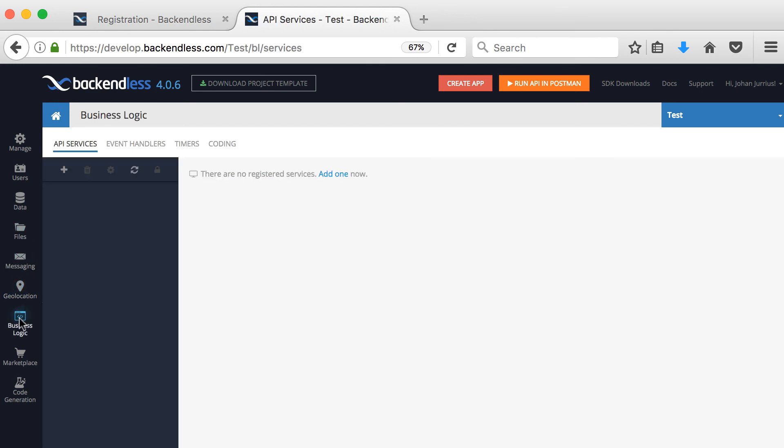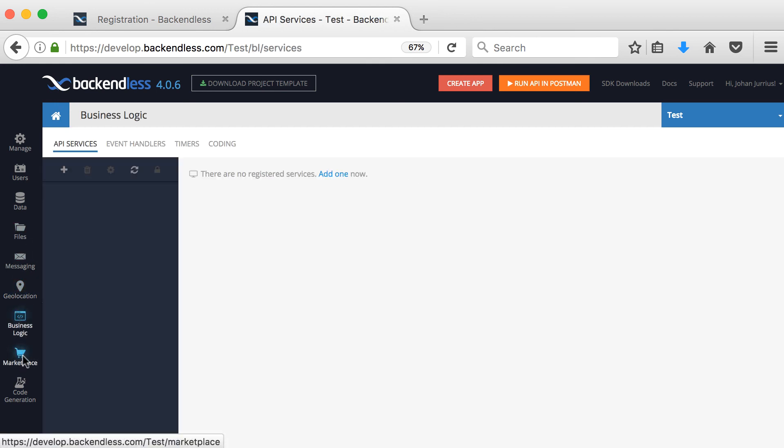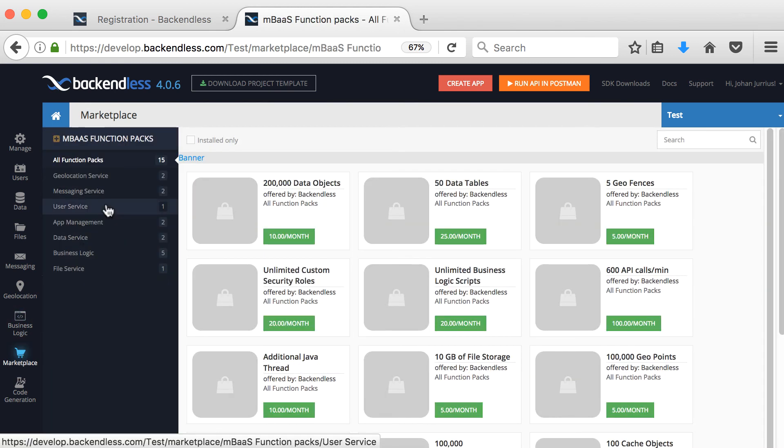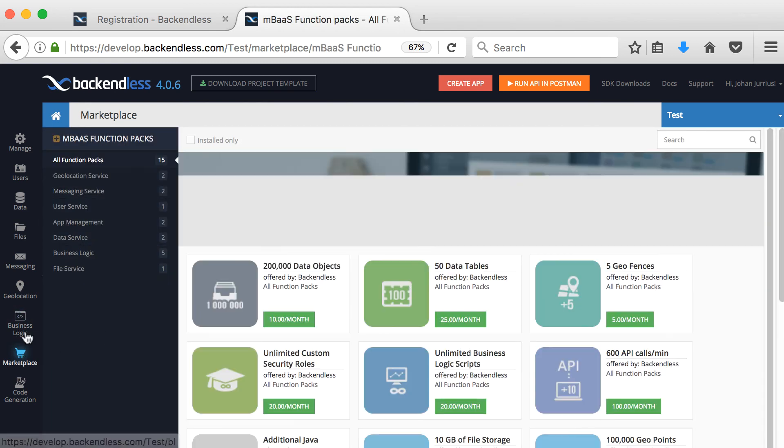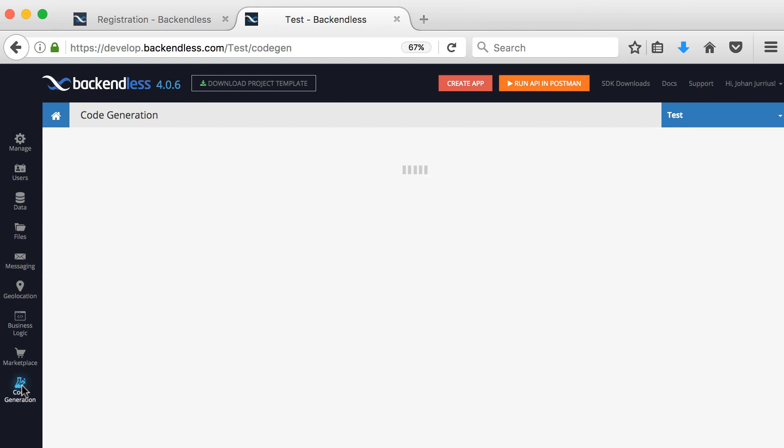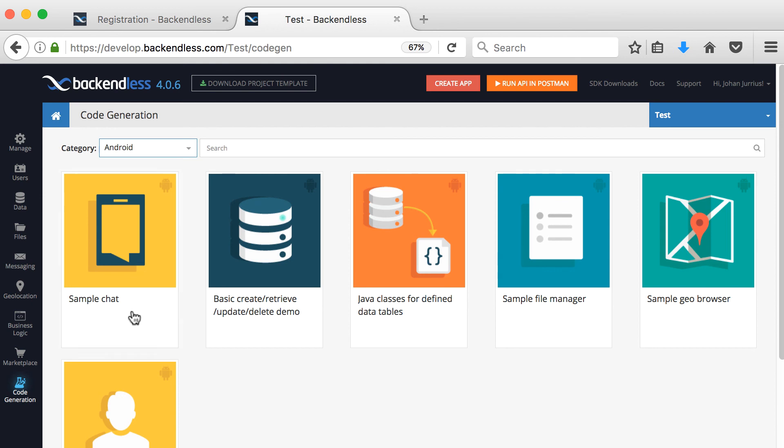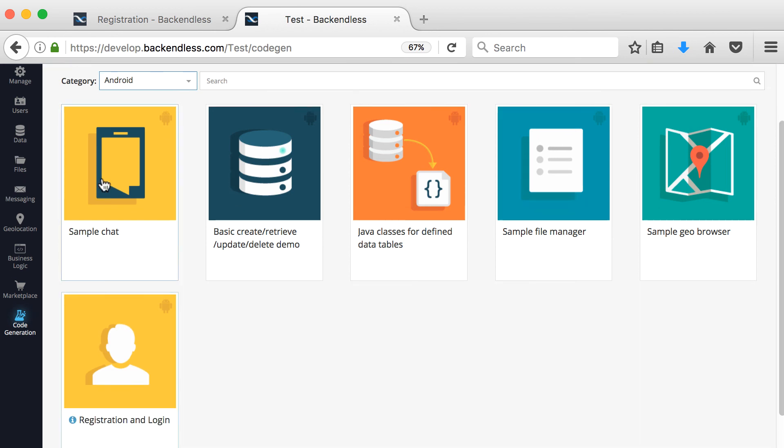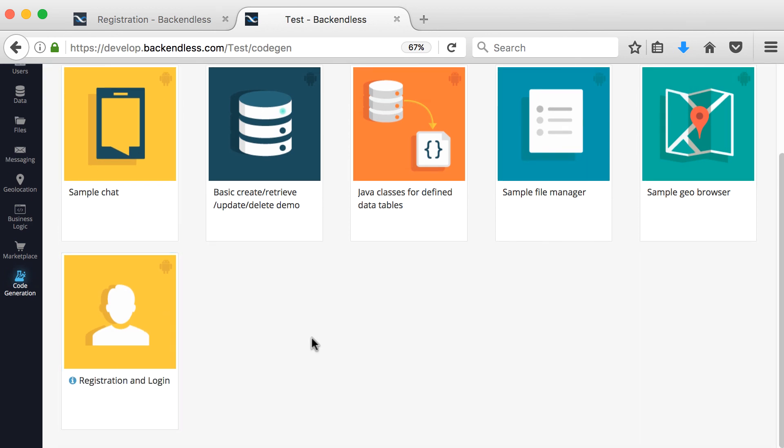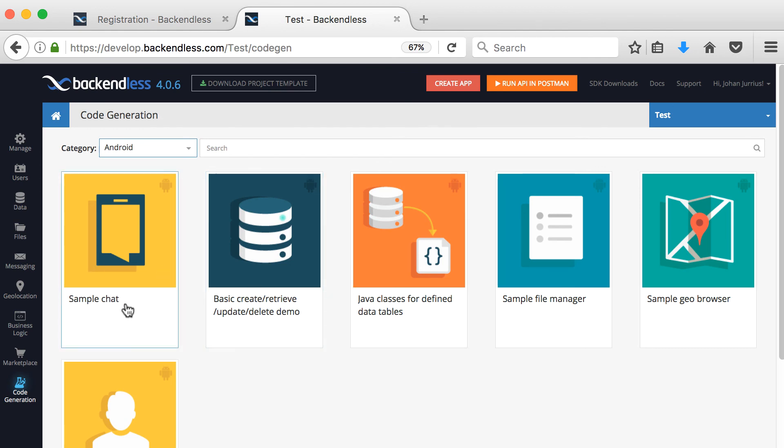There's some business logic that you can go and look at. There's a marketplace where you can upgrade your limits. And then there's code generation, which is quite nice. You will choose your category. In this case, I'm going to use Android. You can download a simple chat application where they've done something there for you. Registration, login, basic create, retrieve, Java classes, file manager, geo browser. So it's some sample projects that they've created for you that's working with Backendless and already set up that you can just basically go and generate code for you.